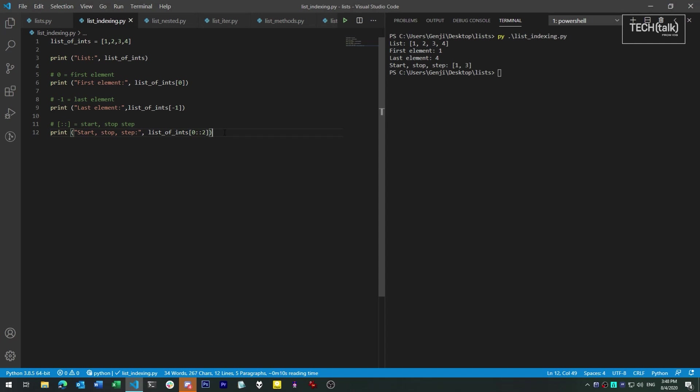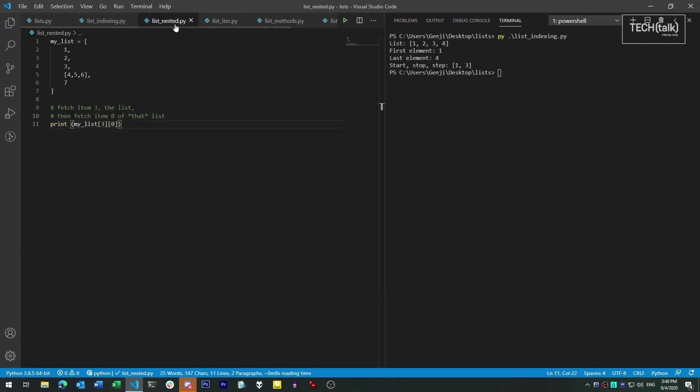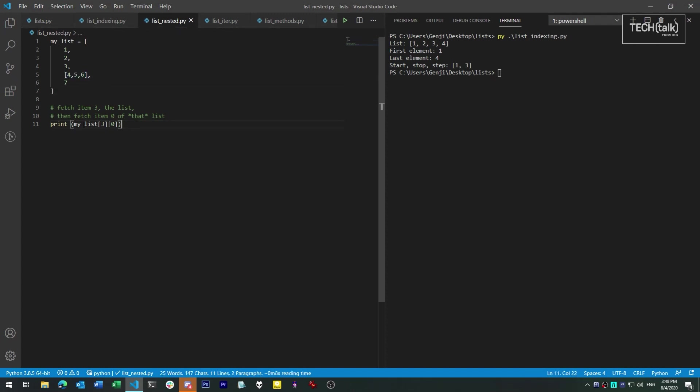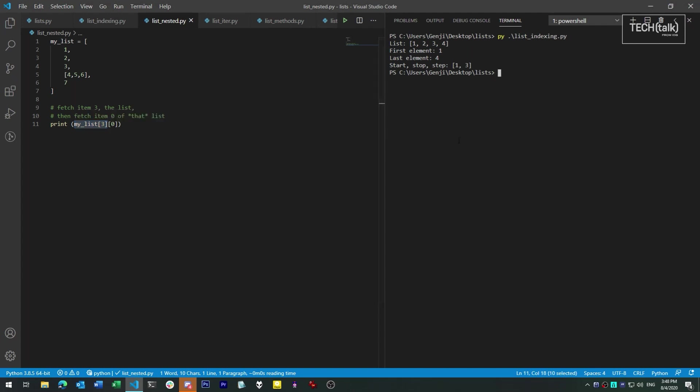Now we hinted earlier that lists can also contain other lists. If you want to extract something from a list within a list, just put one index after the next. The name of the list object and its index extracts the sublist, and then the next index extracts the item itself from that sublist.